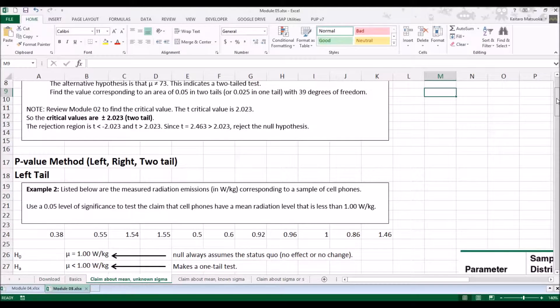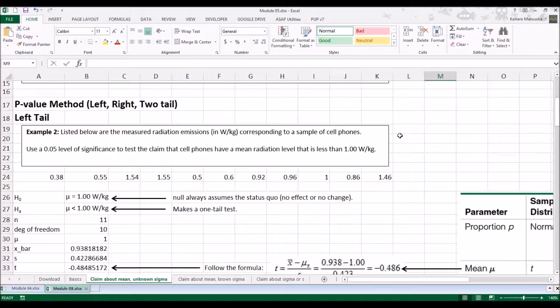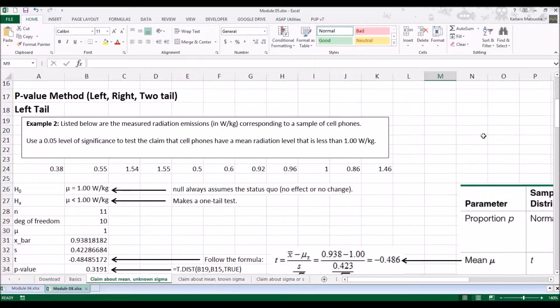Let's look at the p-value method — the left tail, right tail, and two-tail cases. Example 2: listed below are the measured radiation emissions in watts per kilogram corresponding to a sample of cell phones. Using a 0.05 level of significance, test the claim that the cell phones have a mean radiation level that is less than 1.00 watts per kilogram. Here's the data on emissions.